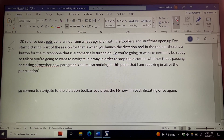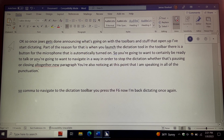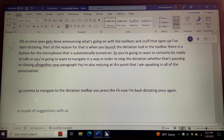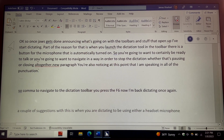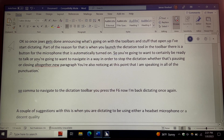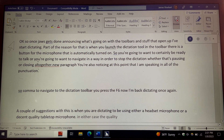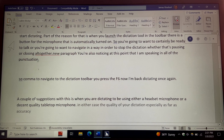A couple of suggestions: when you are dictating, use either a headset microphone or a decent quality tabletop microphone. In either case, the quality of your dictation — especially as far as accuracy — will be enhanced with these microphones.